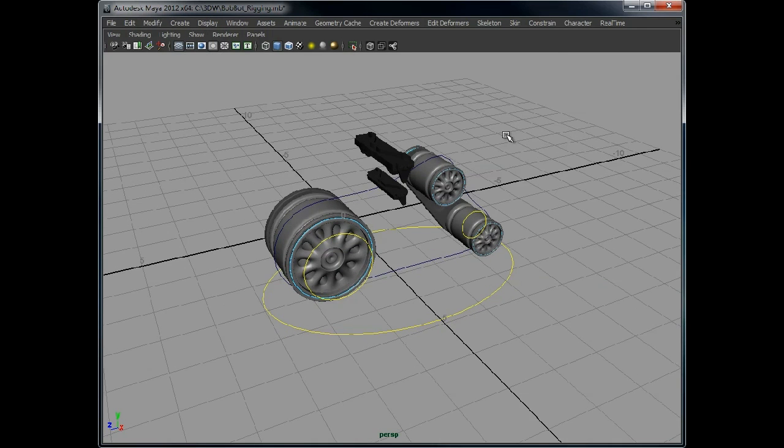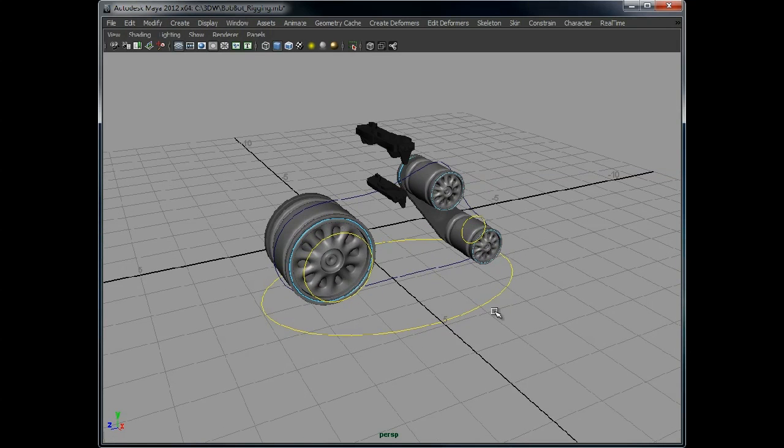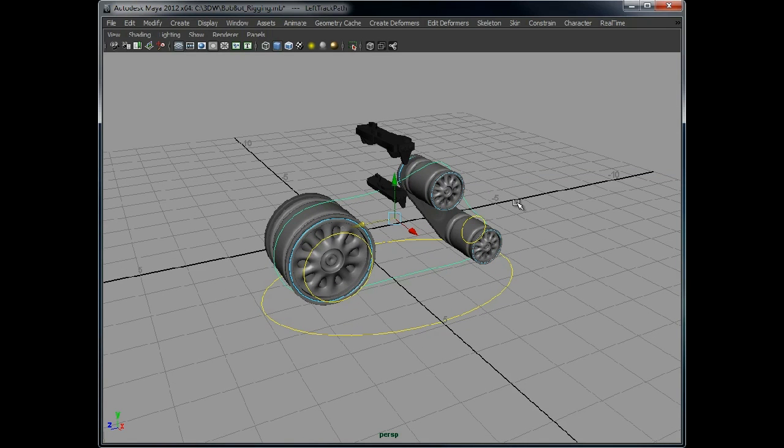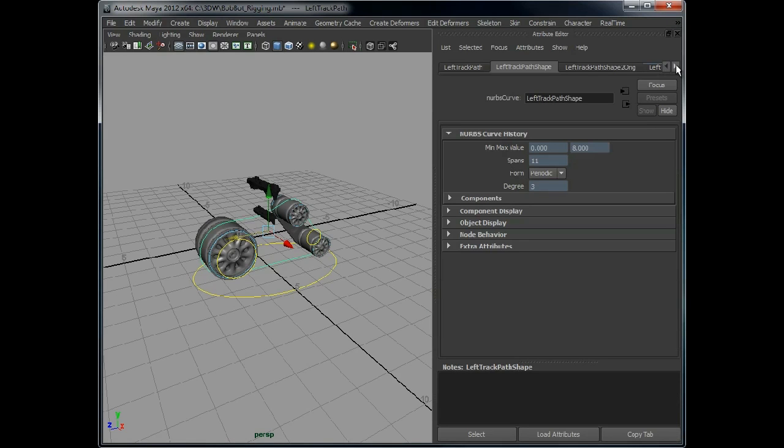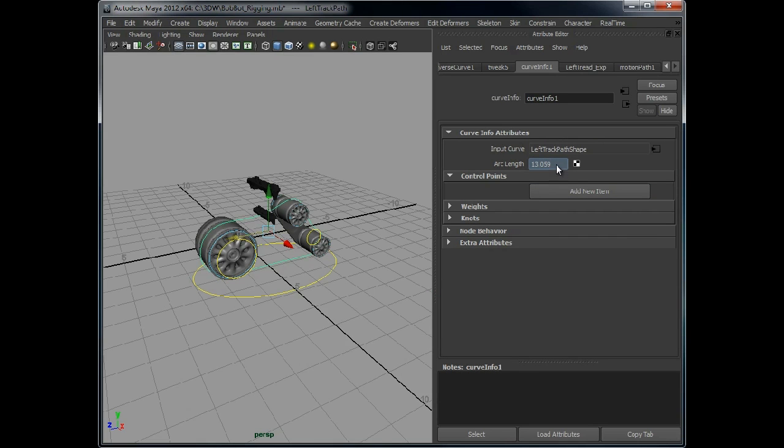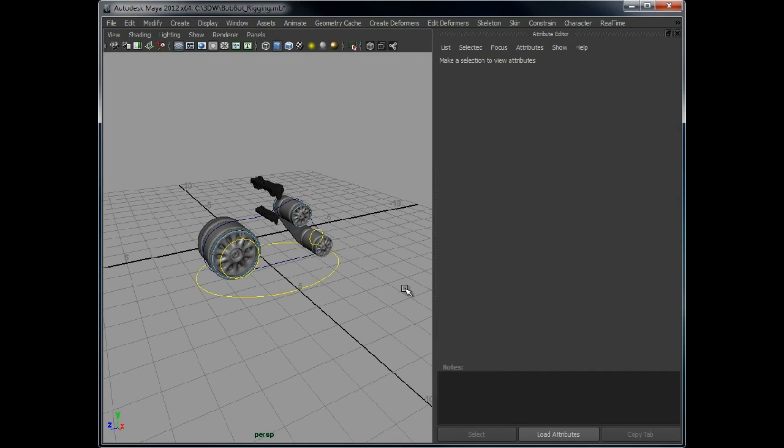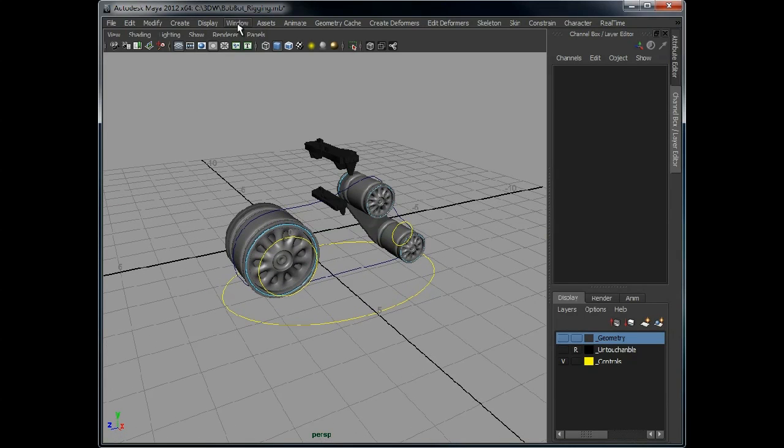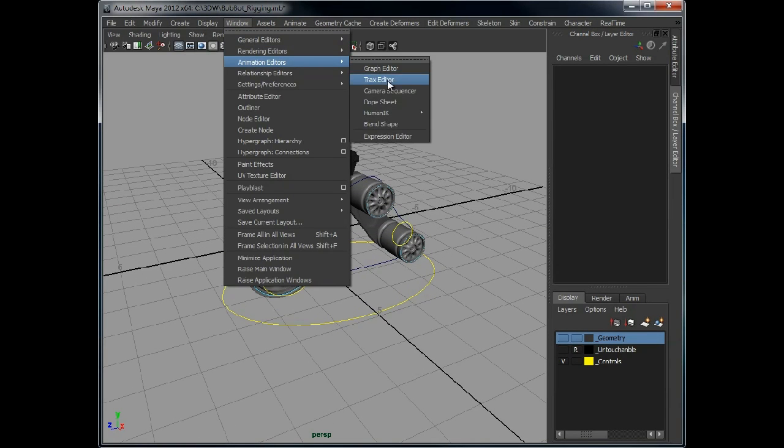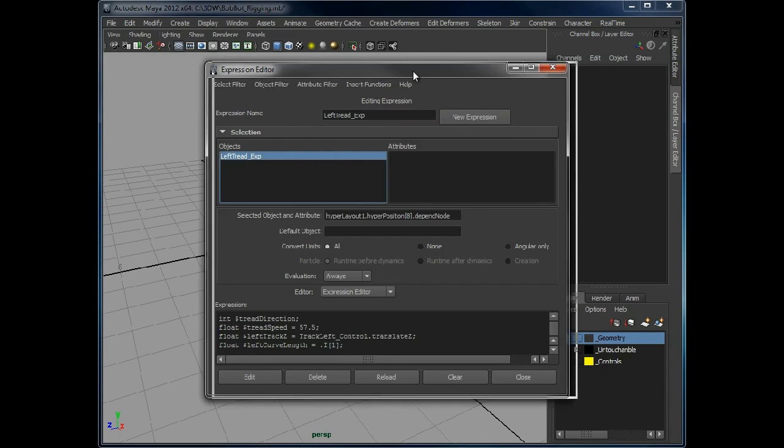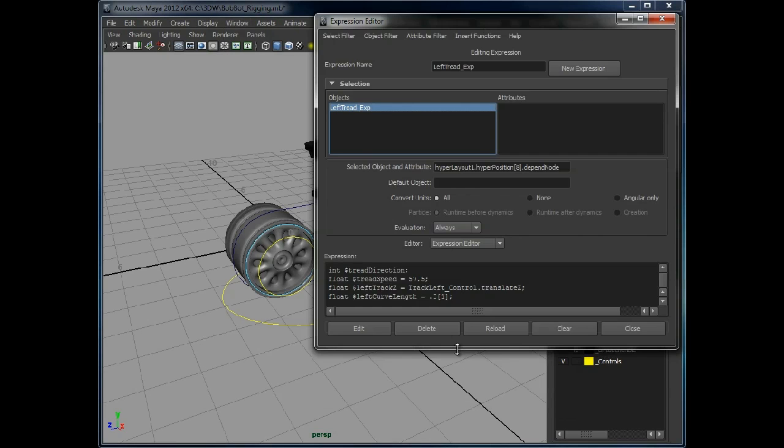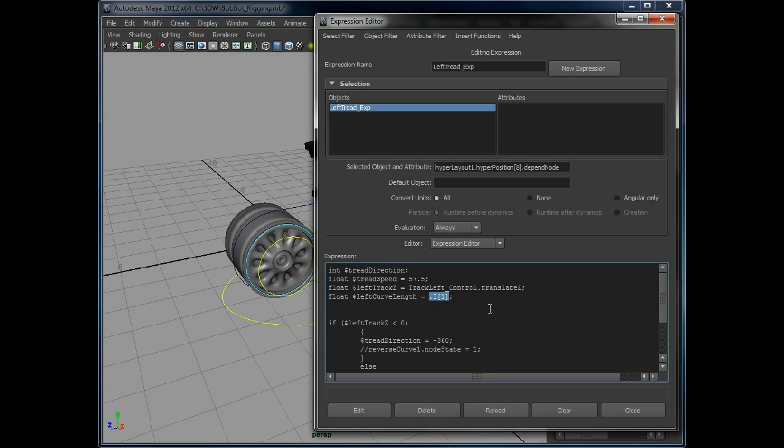Okay, for some reason Maya didn't like that. I've tracked down the problem, although I'm not sure why Maya suddenly didn't like that expression. It's something to do with this. So what I'm going to do is remove this curve info. We know the number anyway, 13.059. I'm going to delete that. Go back into the expression editor. Like this. This is where the attribute was before, so we need to update that. 0.059.